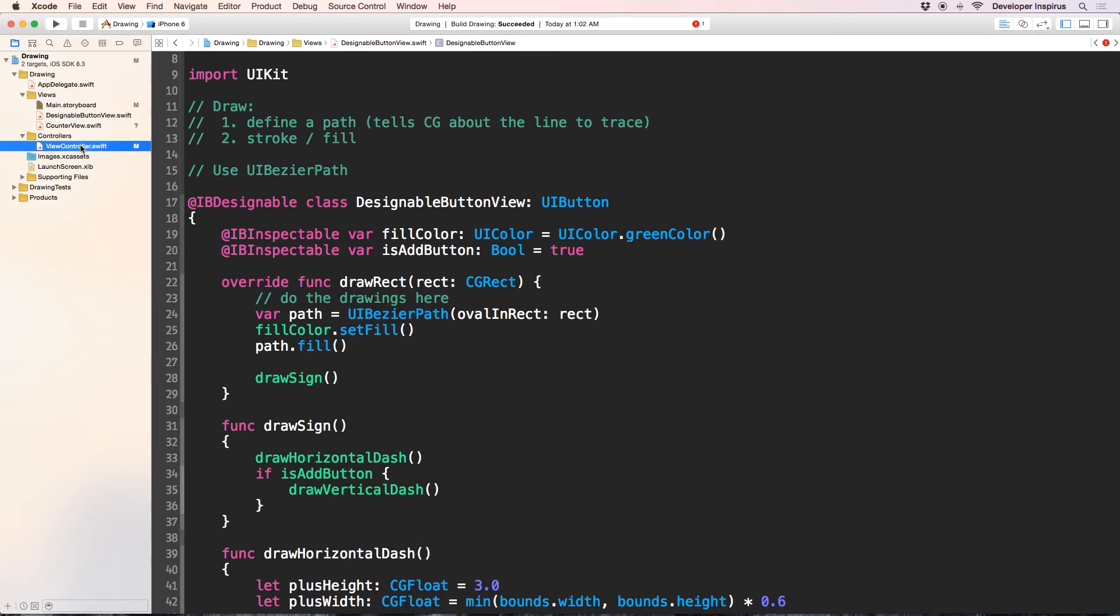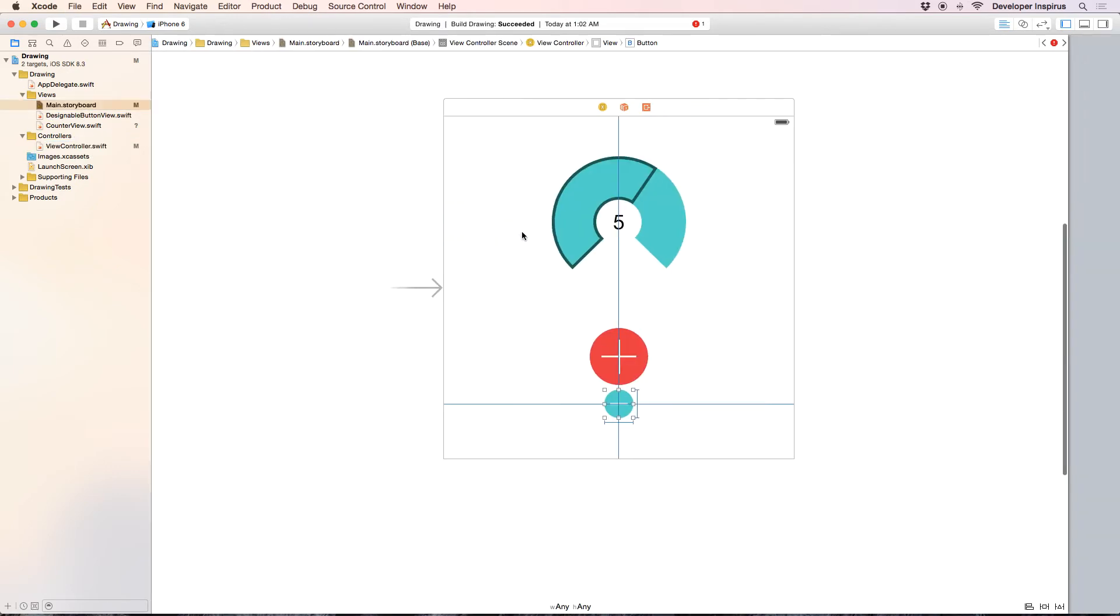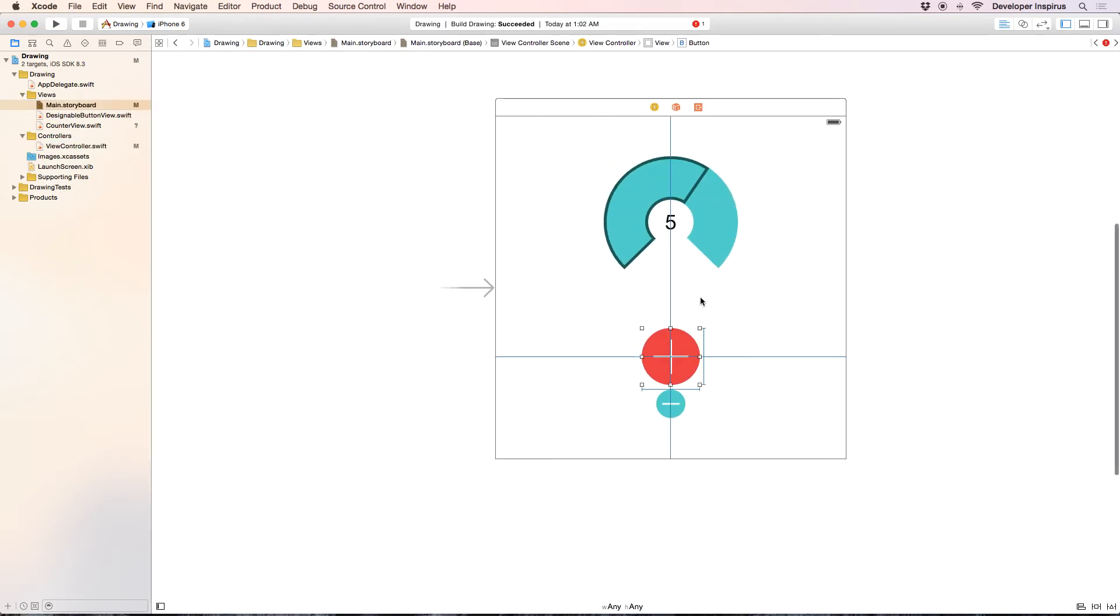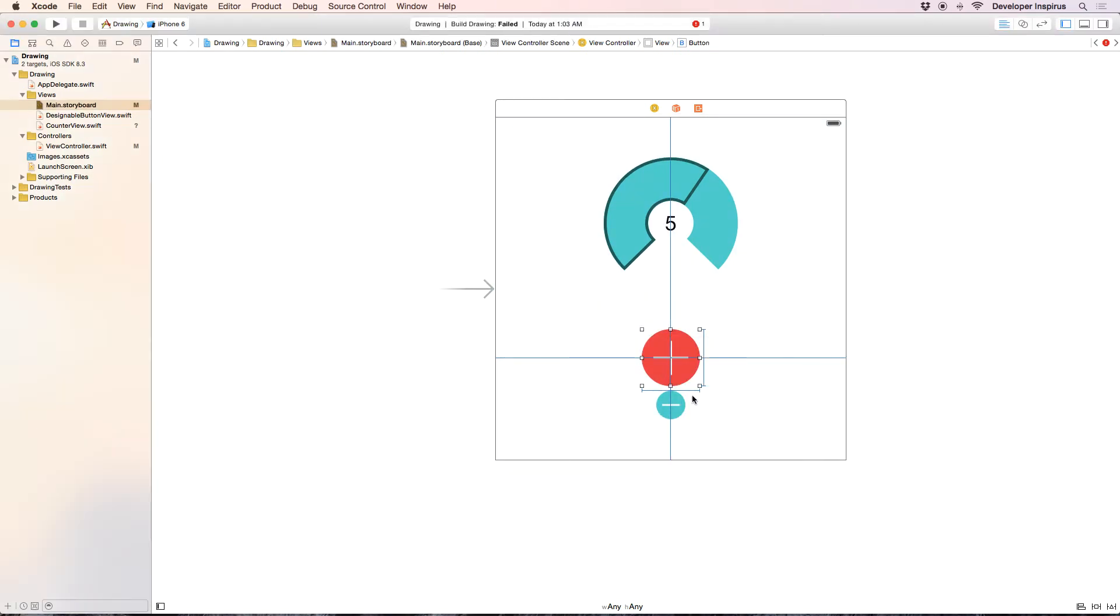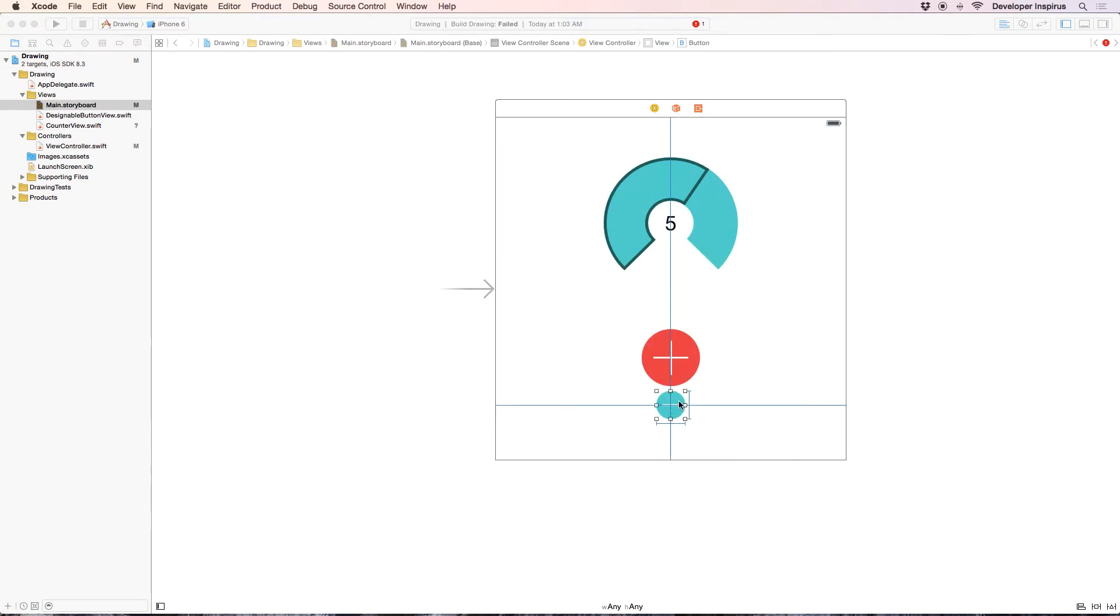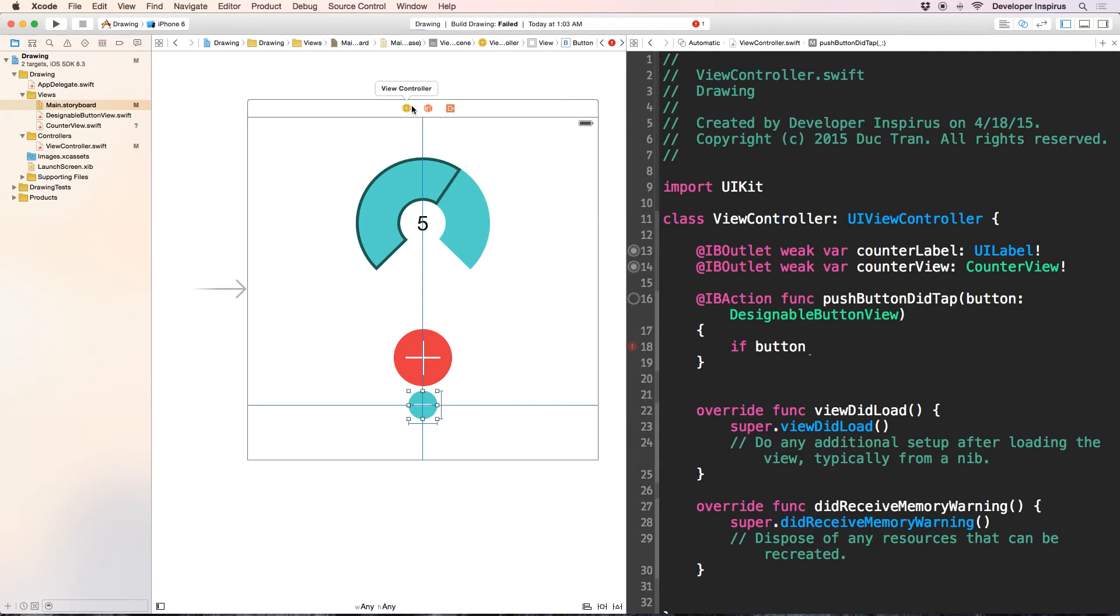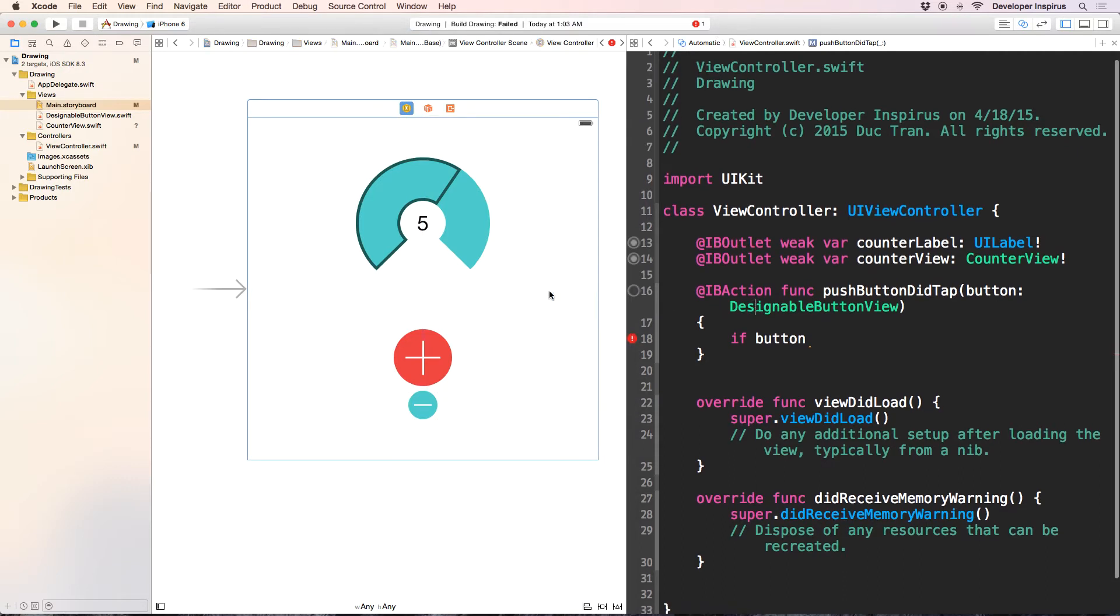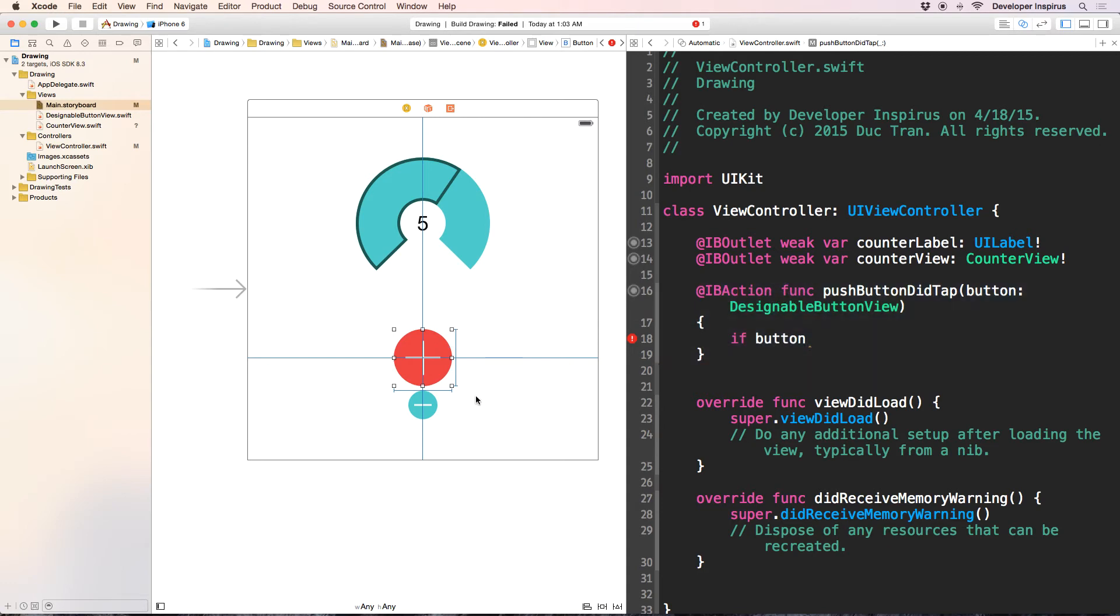So now I want to go back to main storyboard and don't forget to uncheck this one. And uncheck this one. And then we have to connect it again, because if we don't, then our app will crash. So now for this, Ctrl-drag to that, for this, Ctrl-drag to that, then we're good to go.